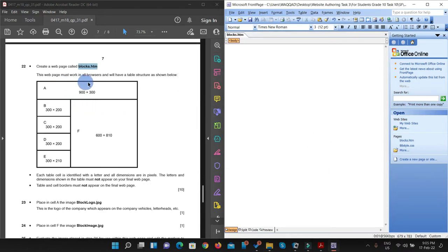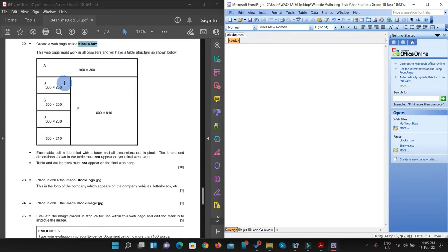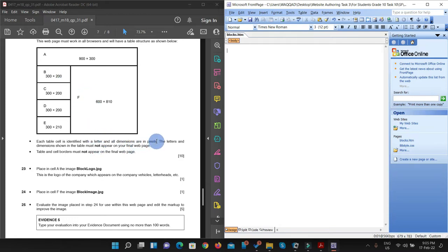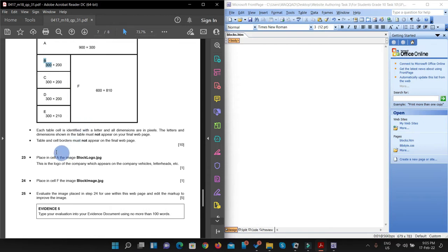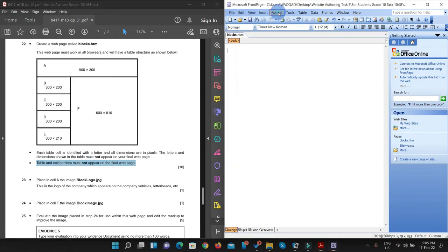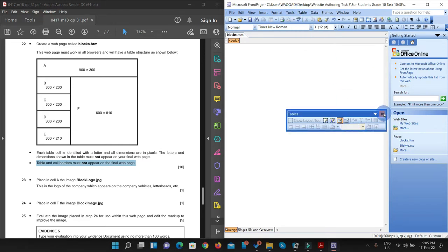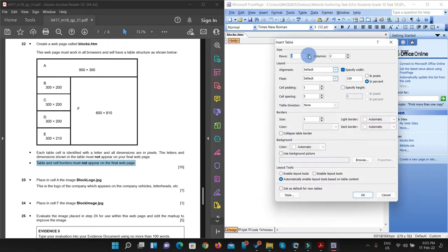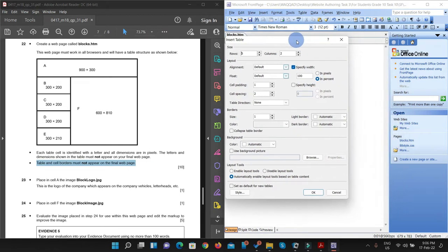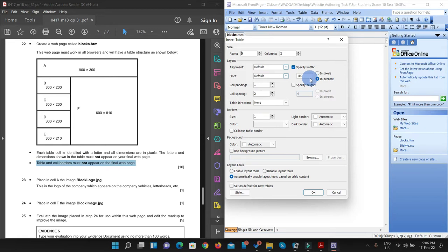This web page must work in all browsers and have a table structure as shown. They are asking us to create a table. Before creating a table, we have to see that dimensions are in pixels. The letters shown here depicting cells A and B should not appear in our final web page, and table and cell borders must not appear on the final web page. We'll do that in our CSS. Let us make a table first — click on table, insert a table. We need five rows and two columns. Remember to change the unit to pixel — most students make mistakes here and face trouble later.